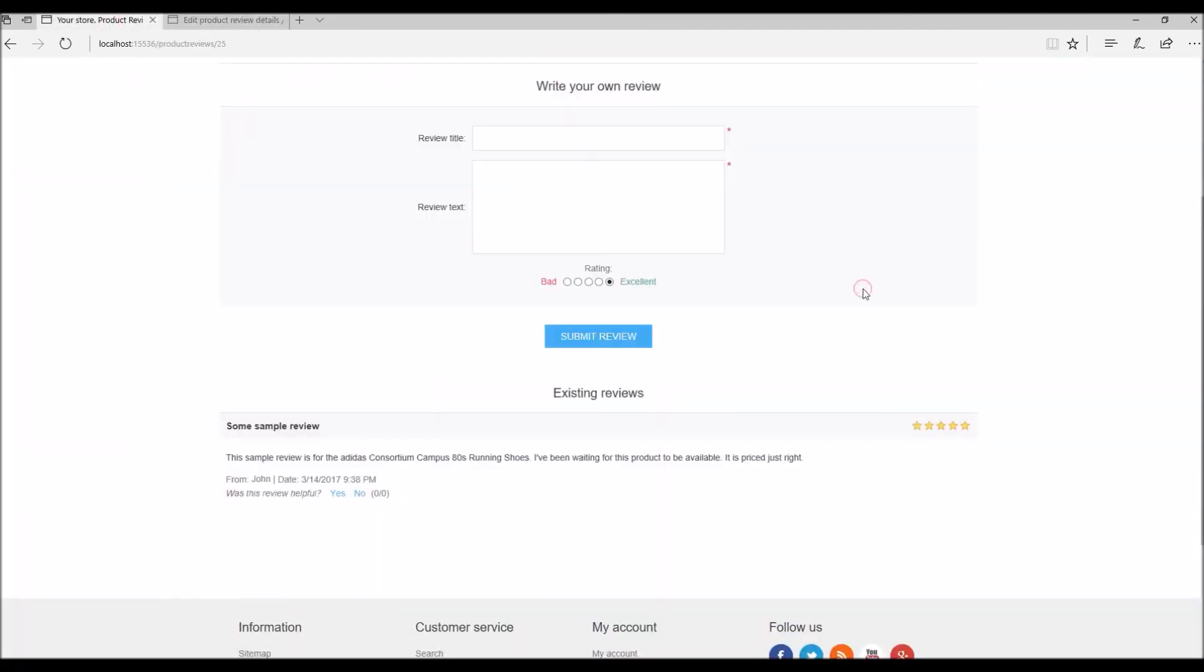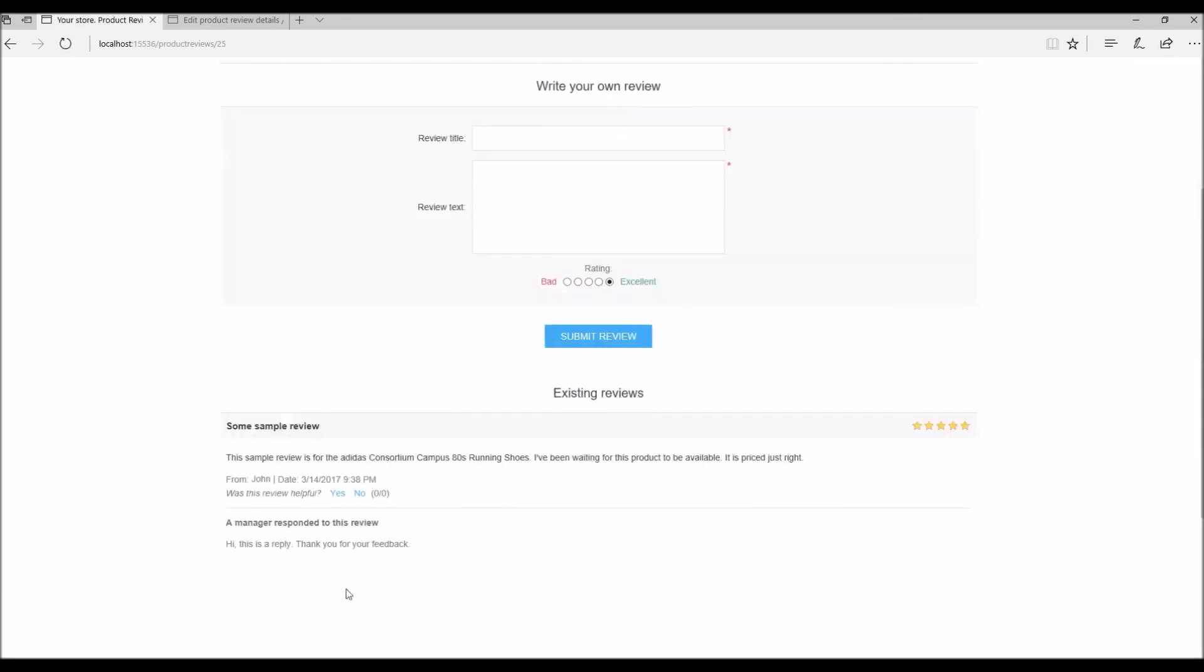Now if I go back to the review page for this product, you can see here it says a manager responded back to the review. This way a reply is only shown as a response to that specific comment. This way the store owner's response is not lost in a single thread of all the messages.